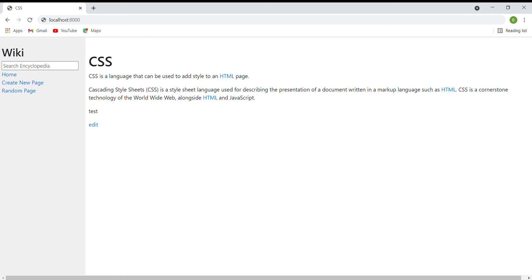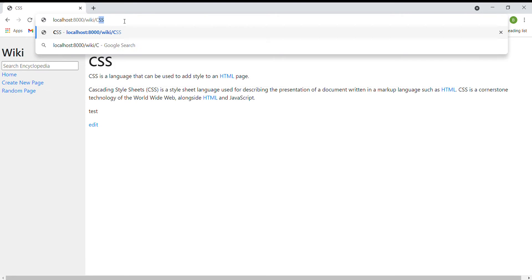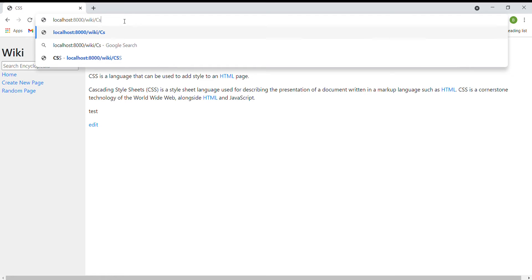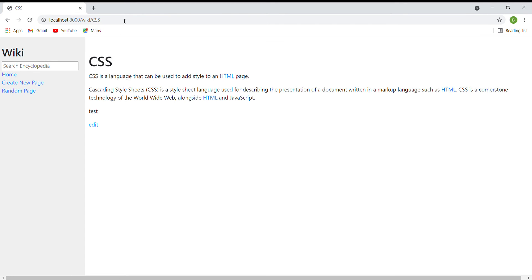The first function is the entry page. If I type in wiki slash CSS, it will go to the CSS entry.